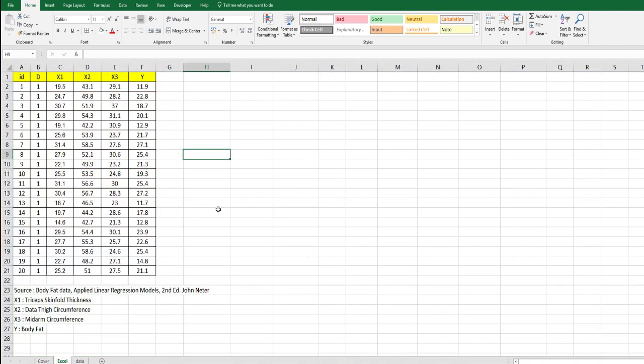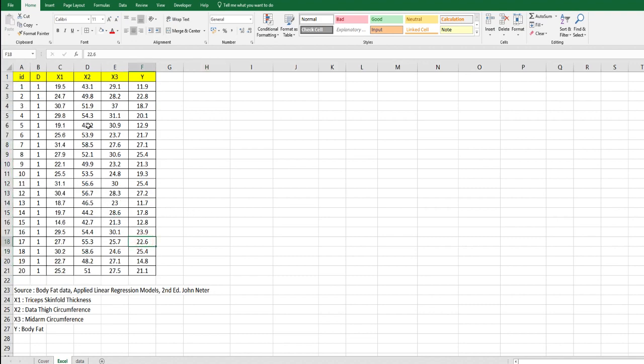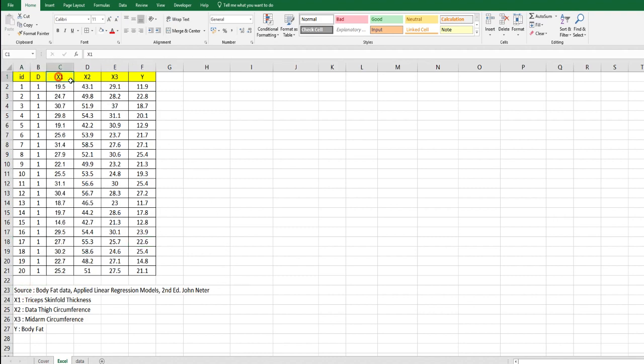I have prepared simple data. There are 12 observations and 3 independent variables from X1 to X3. The source of this data is from this book. We want to know the relationship between these 3 variables and the Y variable.